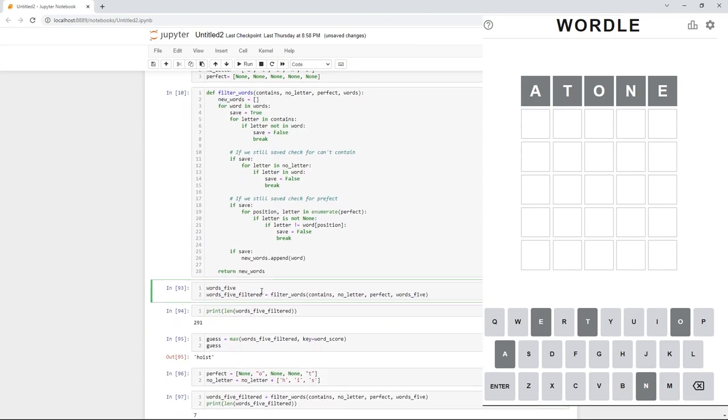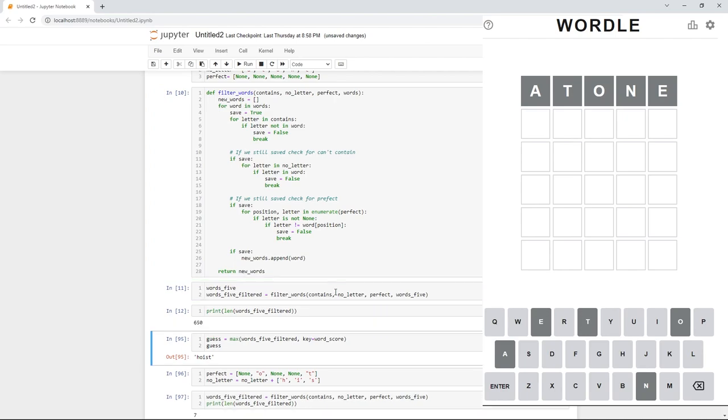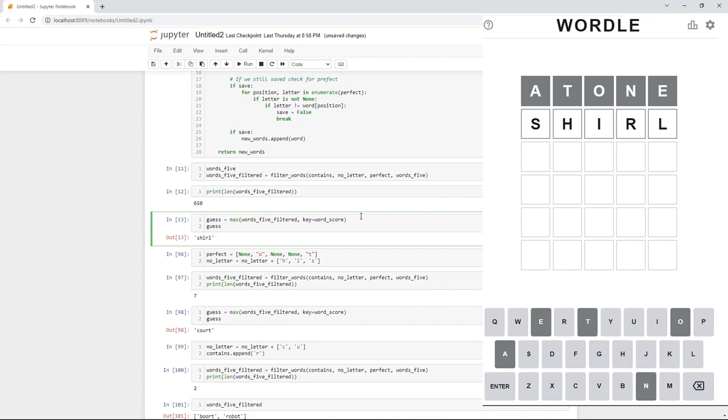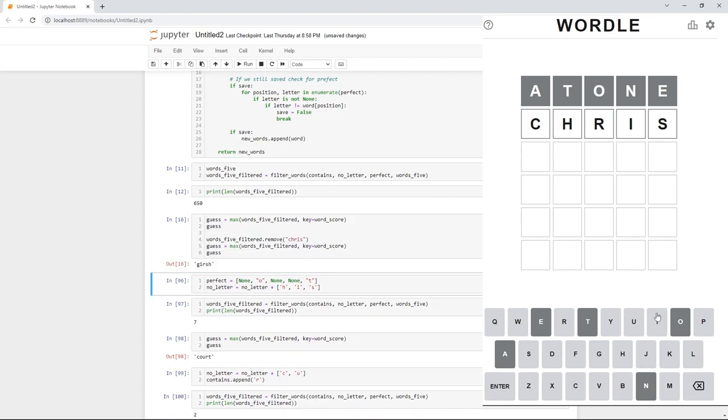And we have no perfect letters. Now, we're going to filter our words down. We had 10,000 five-letter words originally. And after running this, we're down to 650. So, let's make a guess here. The guess it picked was Sherl, which isn't a word. So, I'm going to jump around here. We'll cut out those words. The next valid word it picked was Gersh.